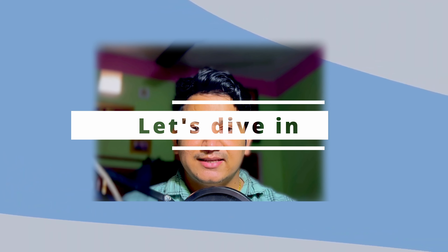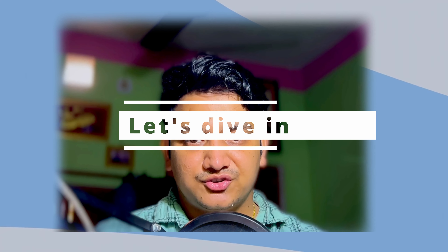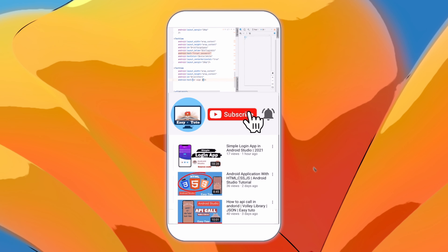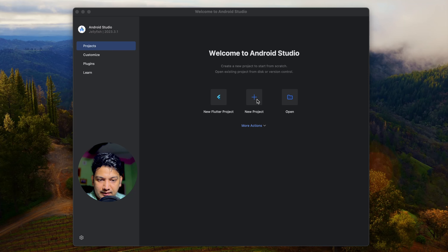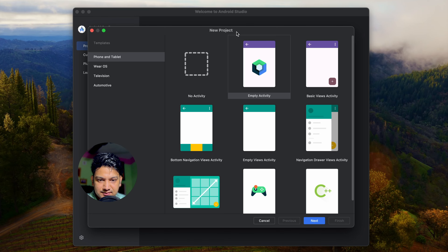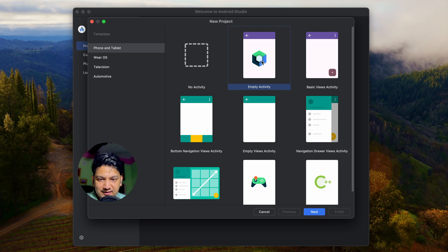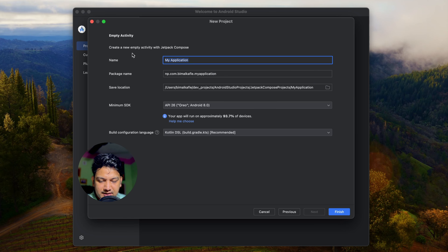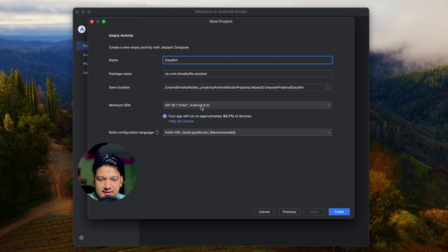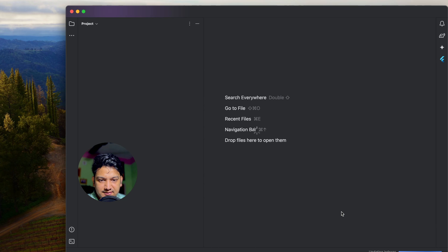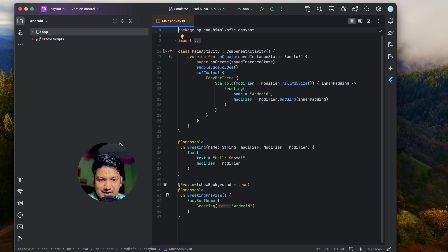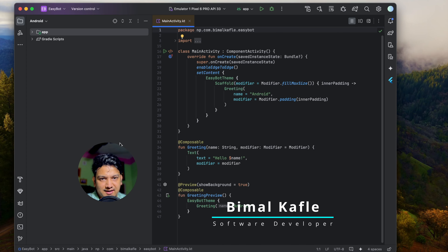We will use the Gemini SDK provided by Google. Let's start building this application - open Android Studio, select new project, select empty activity which is the Jetpack Compose activity, click next, give the application name 'EasyBot', minimum SDK 8.0, build configuration language the recommended one, click finish.